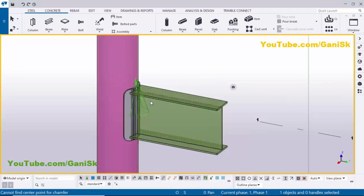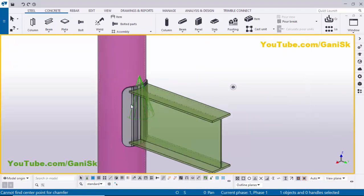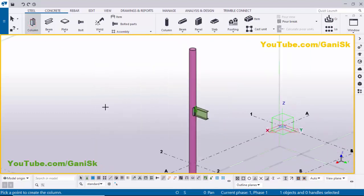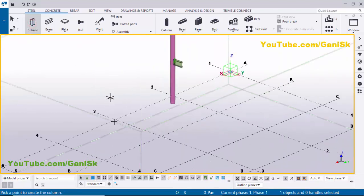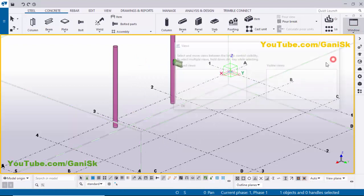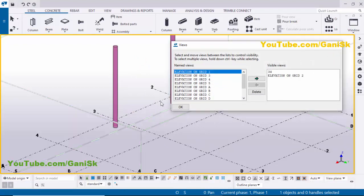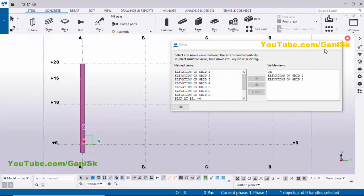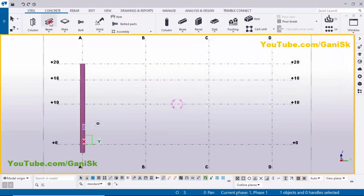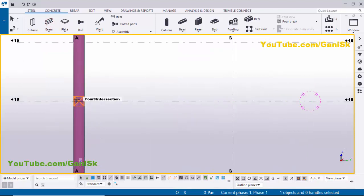Similarly, you can also use this type of connection for a pipe secondary member. Let's take pipe — click on this column and click here. Right-click to interrupt. Click on Window, select the view list, take 'Elevation on Grid 3', and click the arrow to open. Now close this window and I'm going to create a pipe at this location.